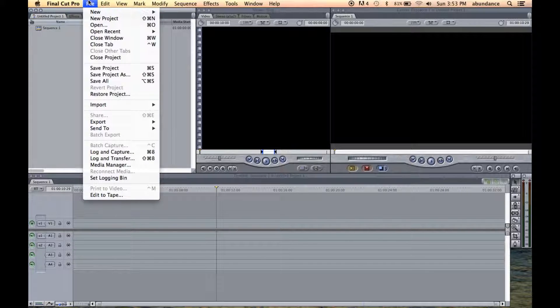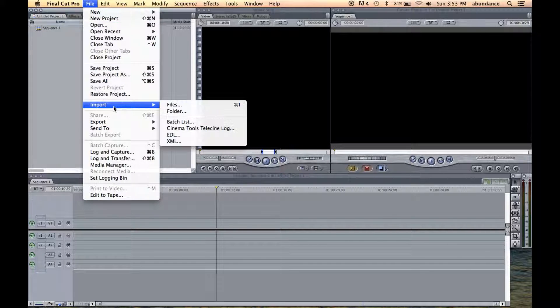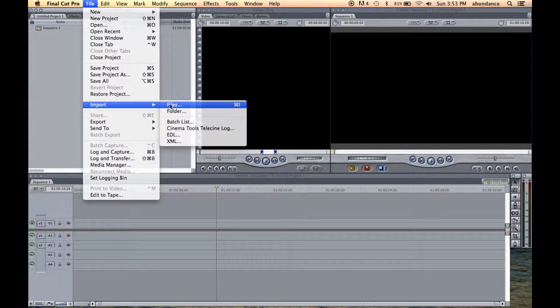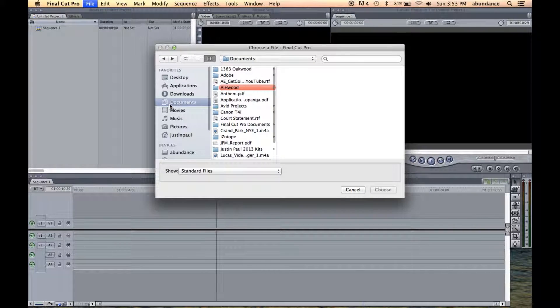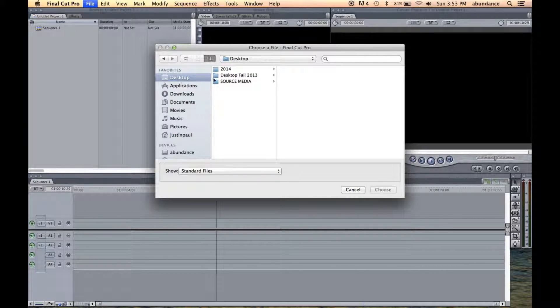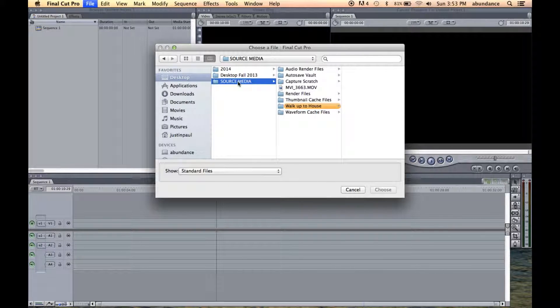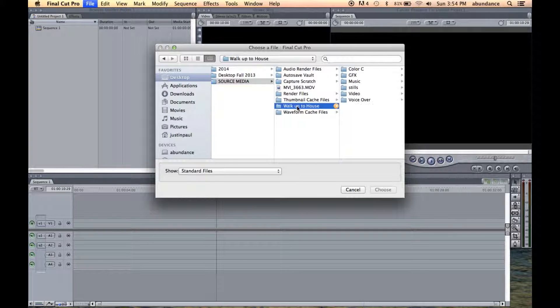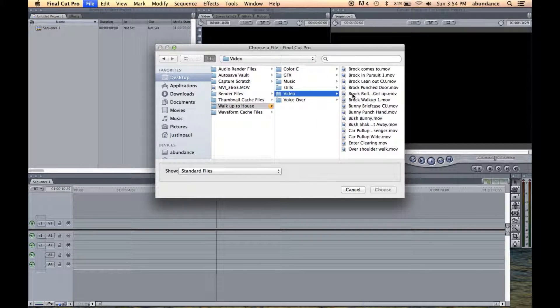So I'm going to go to File, Import, Files, and I'm going to go to the desktop and I'm going to choose our source media, walk up to house, and you can see I have a folder here of videos.